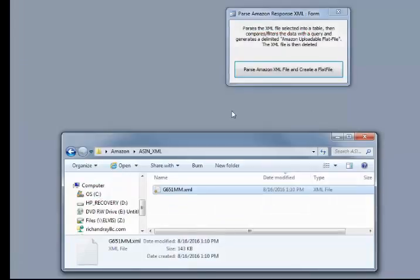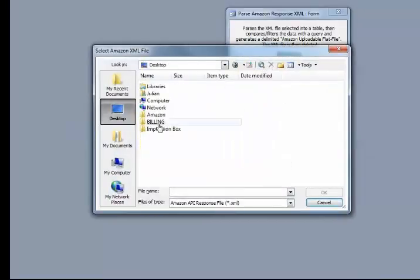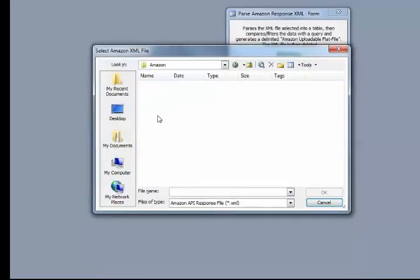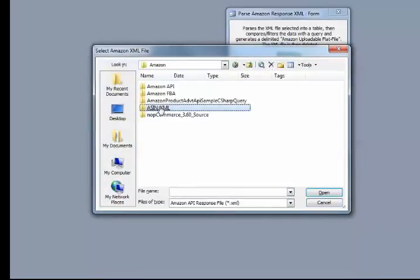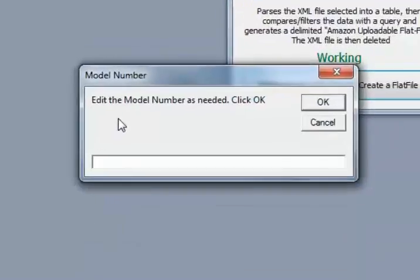All right, and now we're going to go ahead and parse it, generate our flat file. So go ahead and navigate to your XML folder. Select your XML file.